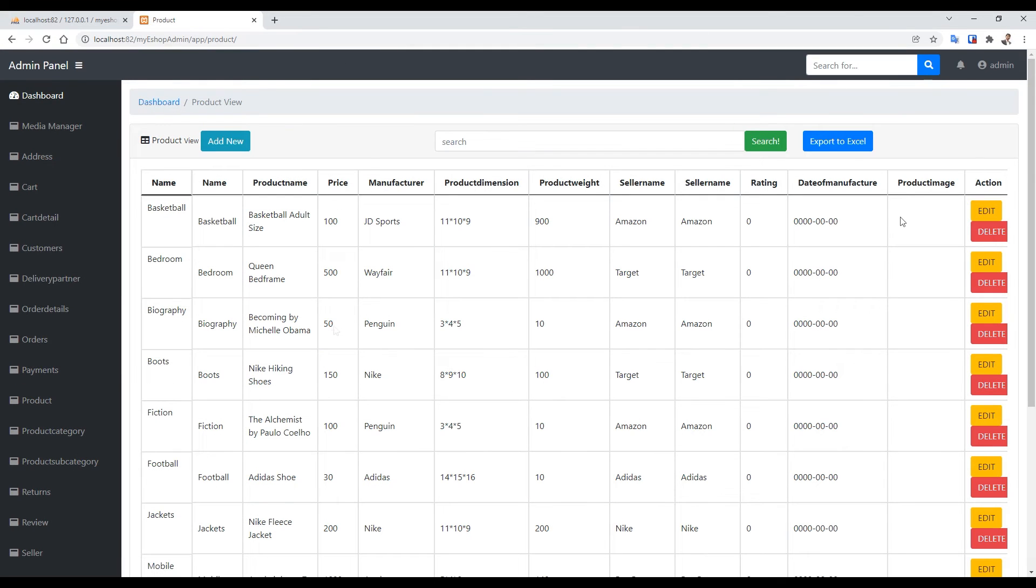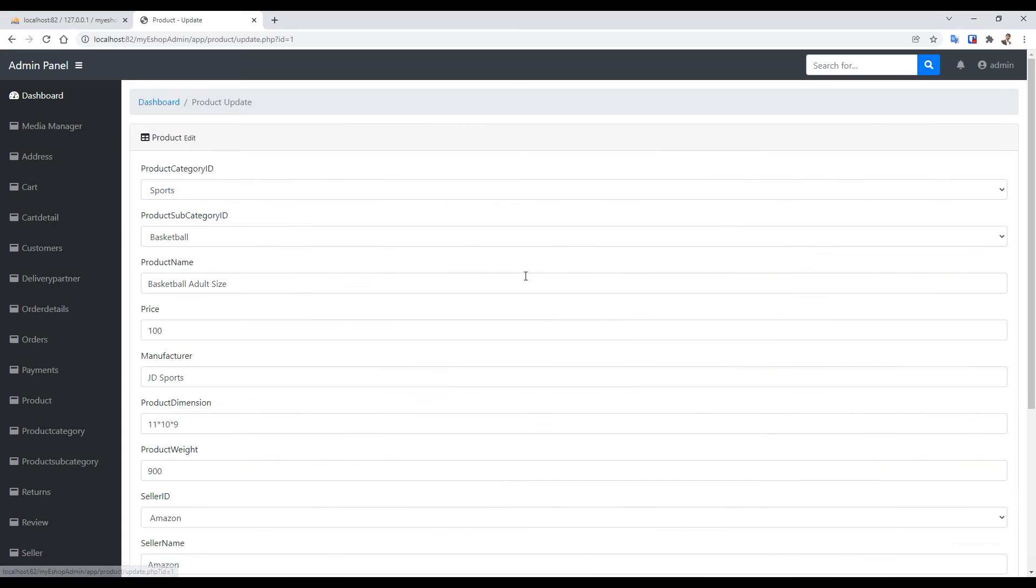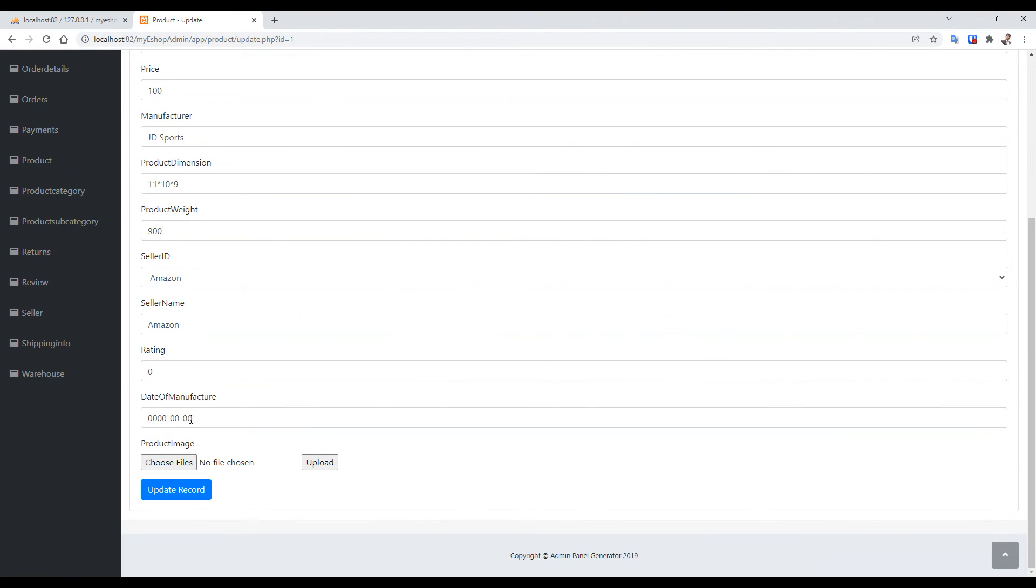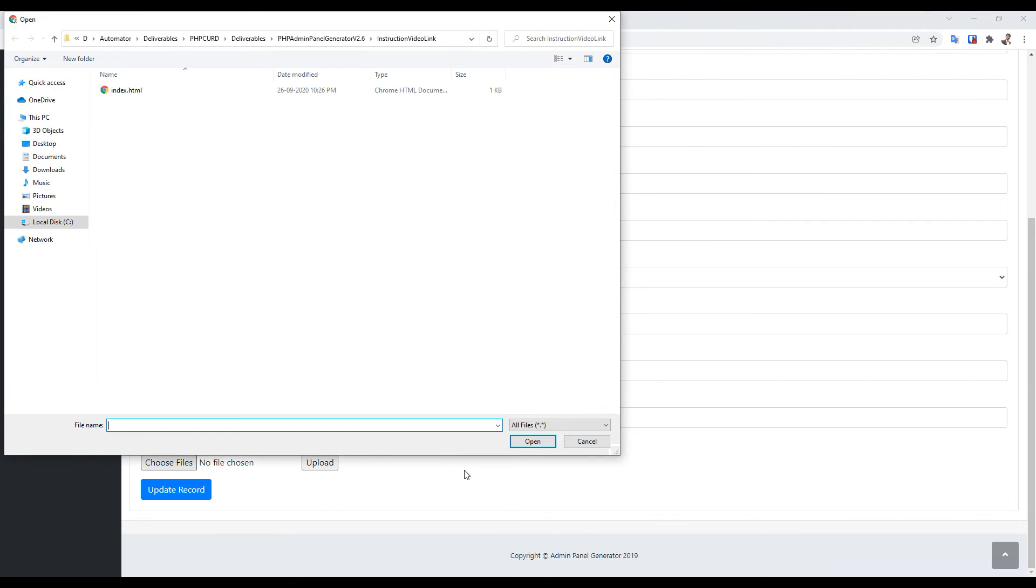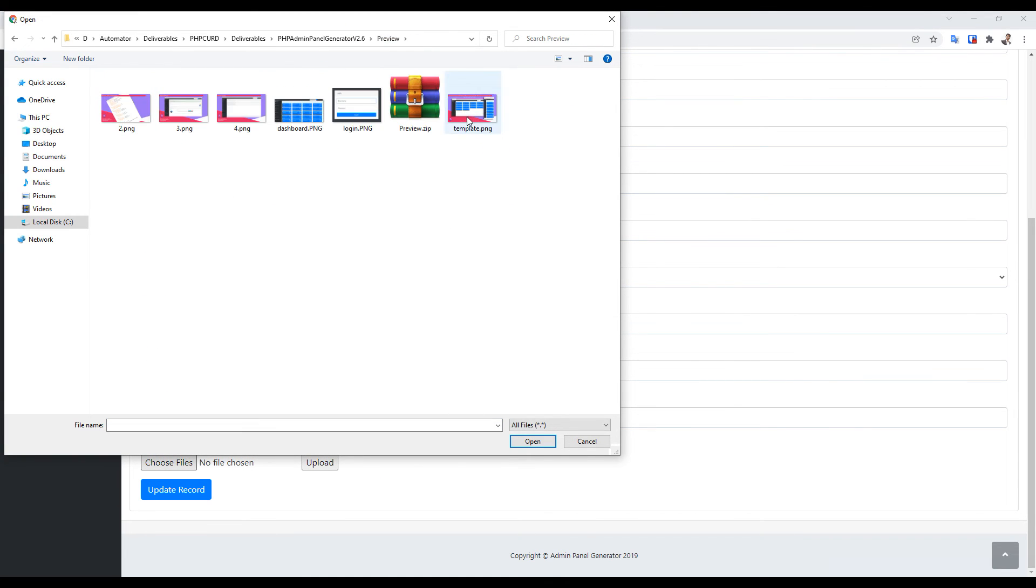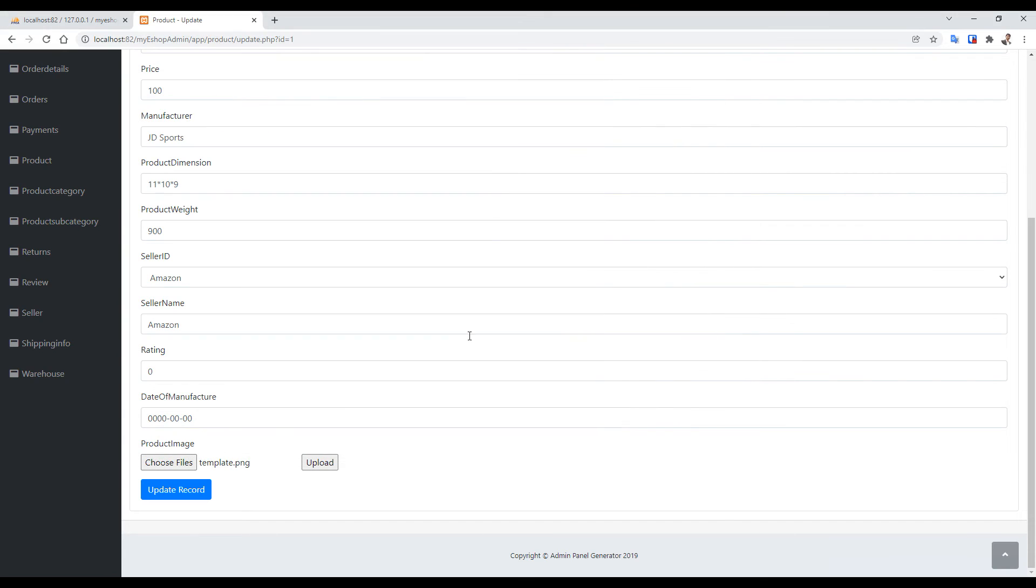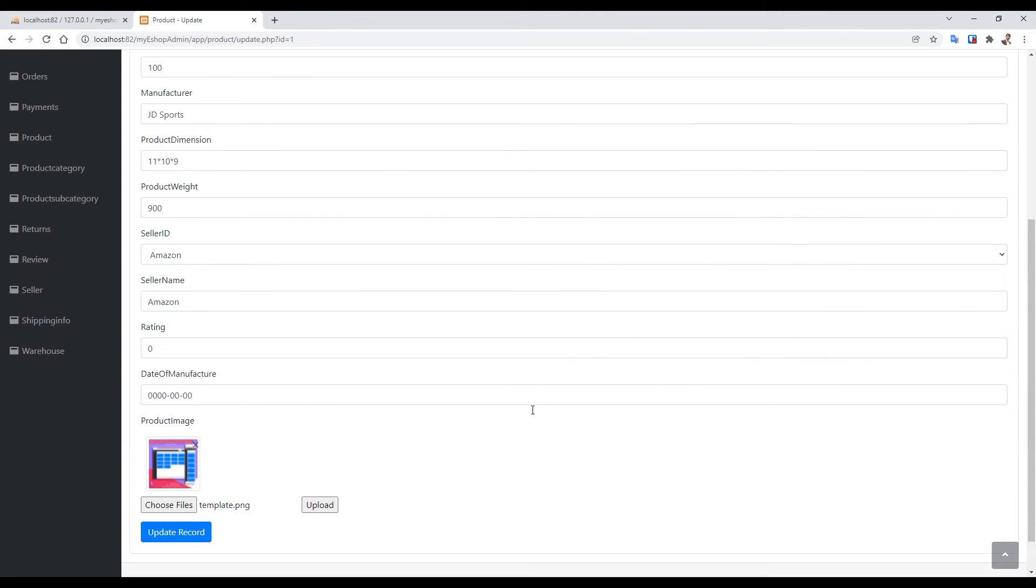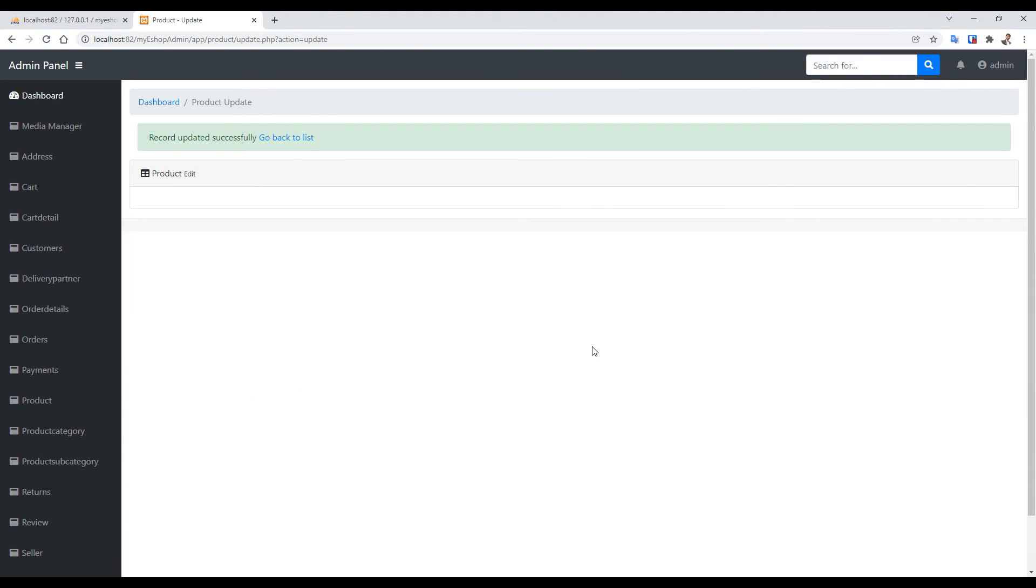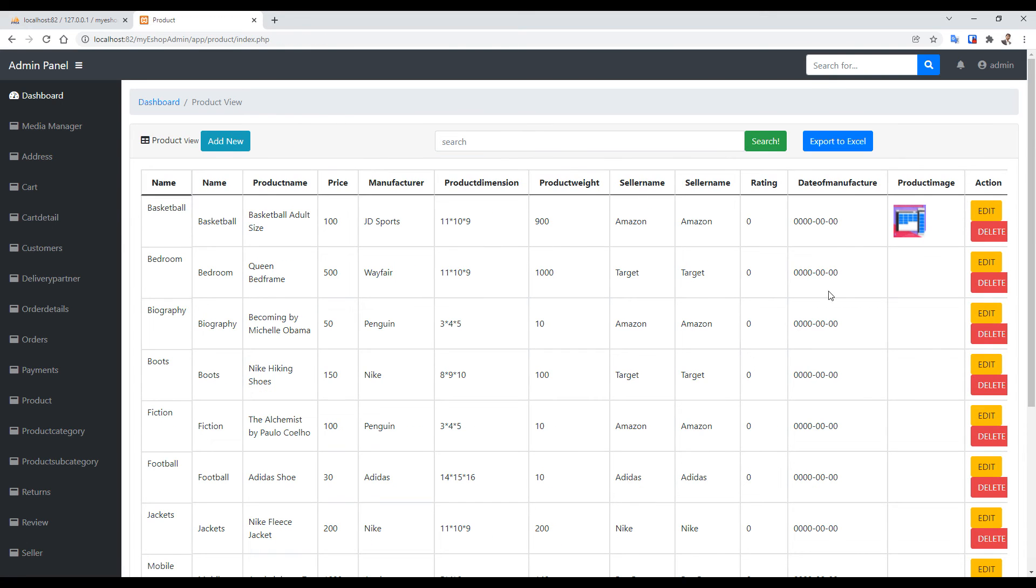Let me try to edit this product by adding an image. Click on the edit button. And you see it's automatically generated the image upload control. I will try to upload an image and click on save. Record is updated with image. Let's see the record.